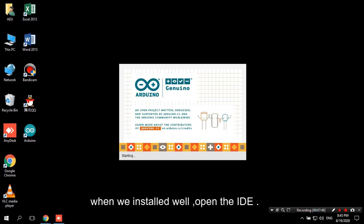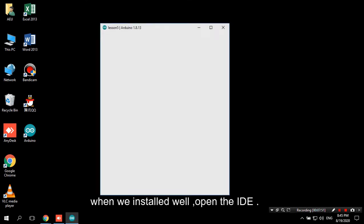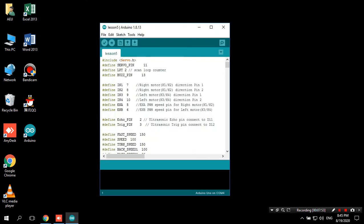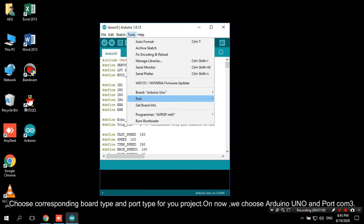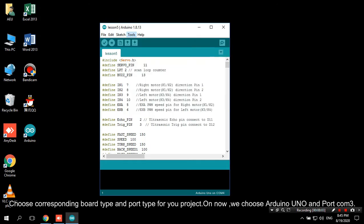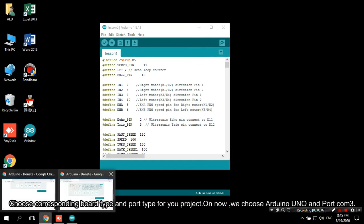When we installed well, open the IDE. Choose corresponding board type and port type for your project. Now, we choose Arduino UNO and port COM3.